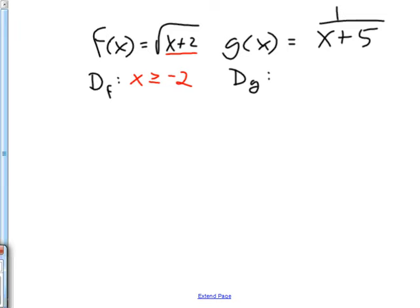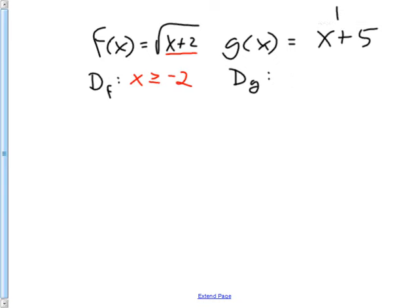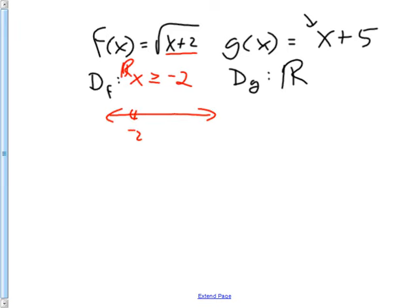Just an FYI: if there had been a fraction like one over x+5, its domain would have been all reals except x cannot equal whatever makes the bottom zero, which would be negative five. With fractions, whatever makes the bottom zero is something you have to be careful of. In this case, g(x) = x+5 is all reals — nothing would crash it. On a number line, f has domain starting at negative two going right, and g is all reals, everything shaded.